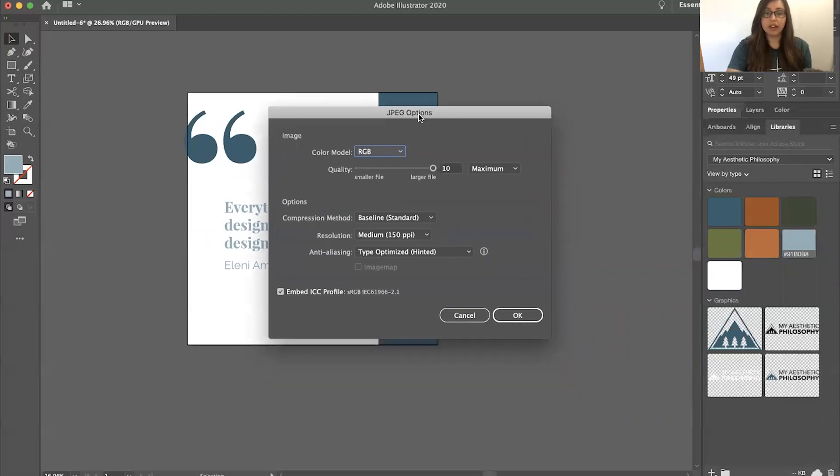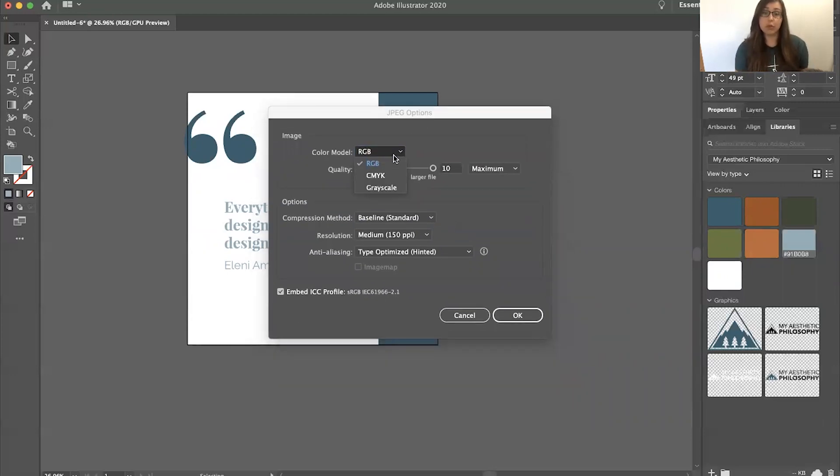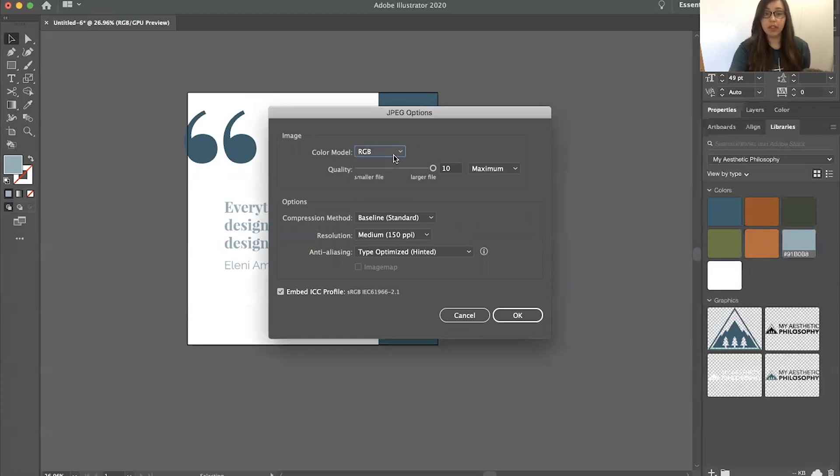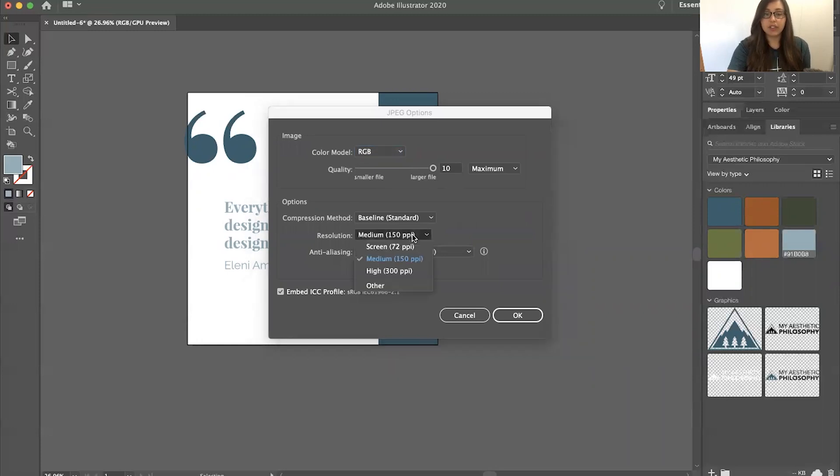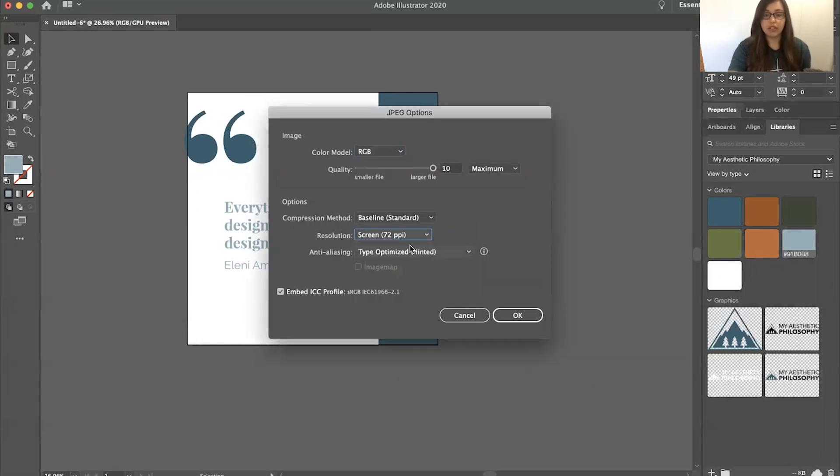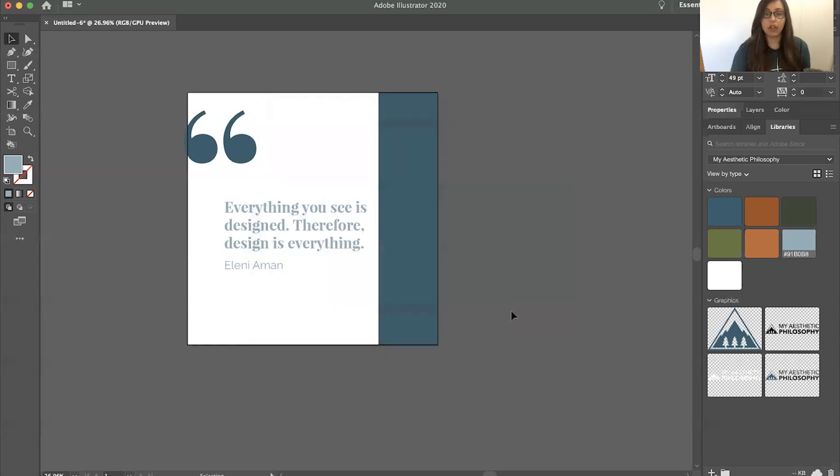Then on your options here, you'll see RGB, CMYK, grayscale. Since we're working with a screen, we're going to do RGB. And then quality - I like to have the maximum quality. For resolution, because it is screen, you only need 72 PPI and you can click OK. And there you have it.